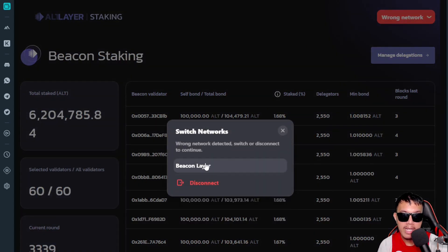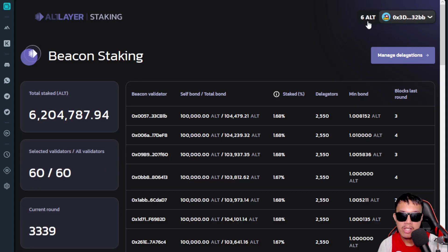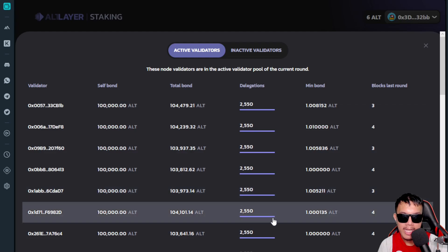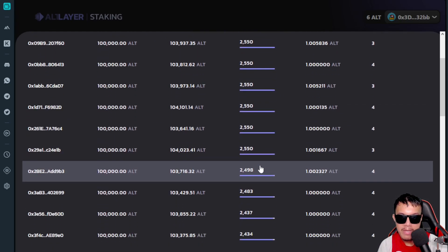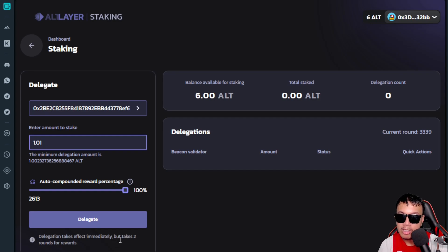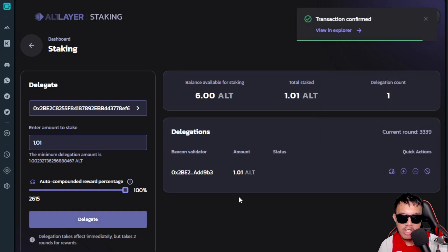MetaMask pops up — switch to Beacon Layer. I already have 6 ALT. Go to Manage Delegations and select a validator — make sure the validator's slots are not full. For example, select one where the minimum delegation amount is around 1.0023. I'll delegate 1.01 ALT. Delegation takes effect immediately but takes two rounds for rewards. Confirm in MetaMask, pay the gas fee in ALT, and the transaction is confirmed — delegations are now visible.